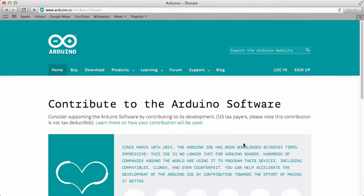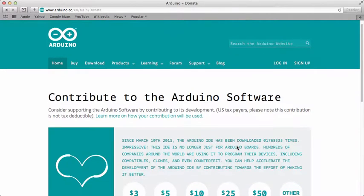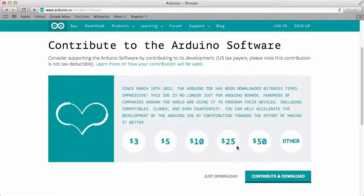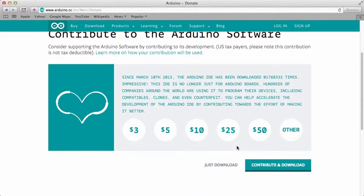Make sure that you're on version 10.7 or later. You will have the opportunity to donate — I recommend it. I've already contributed a donation, so this time I will go to Just Download.